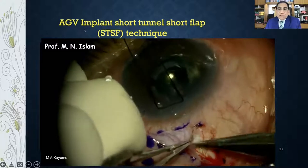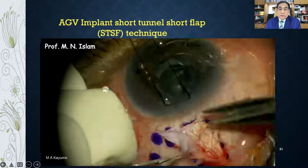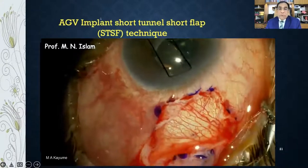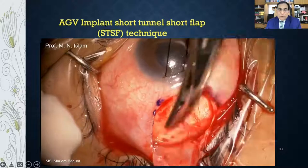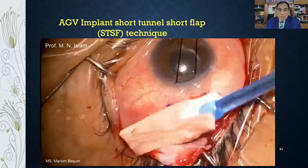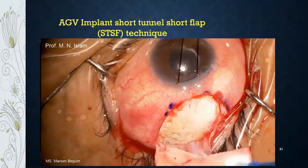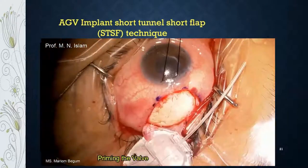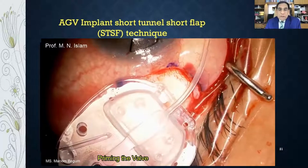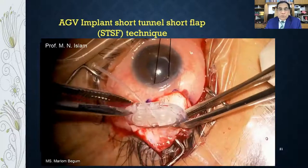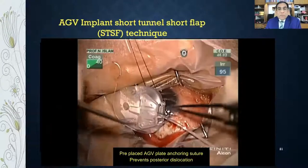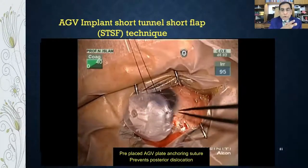You can separately dissect the conjunctiva and Tenon's capsule for a very clean dissection. After dissection, open the supratemporal quadrant. An important step is priming of the valve — inject BSS through the tube so the valve opens. There are two elastic membranes in the valve that may be adherent and must be primed.